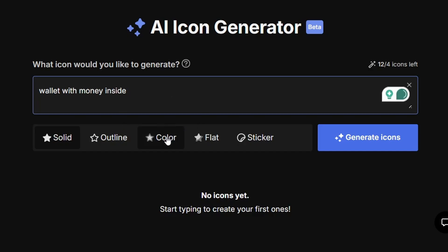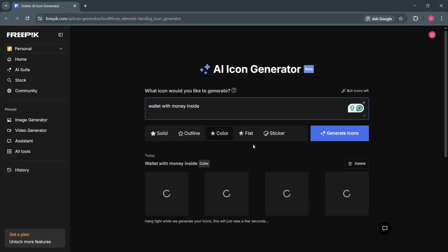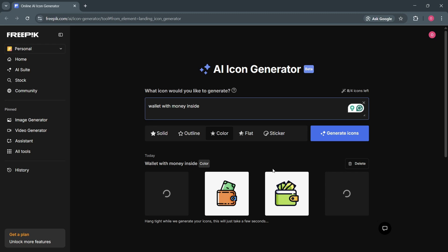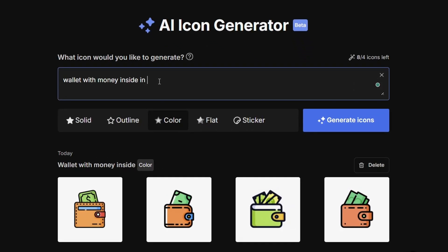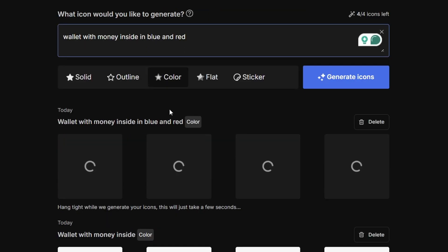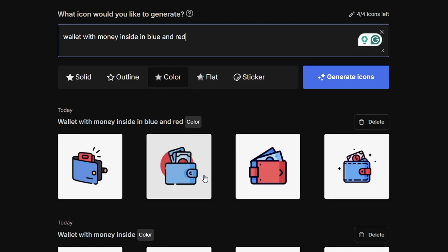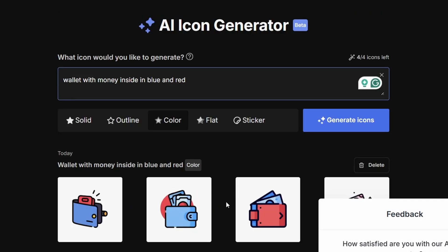I'm going to create it in color form and hit generate icons. And just like that, our icons have been created. You can specify the colors — like blue and red — and it's going to generate the exact colors that you need for your project. So if you are going with a particular theme, it will give you the exact colors you need. This AI icon generator can help you with that.